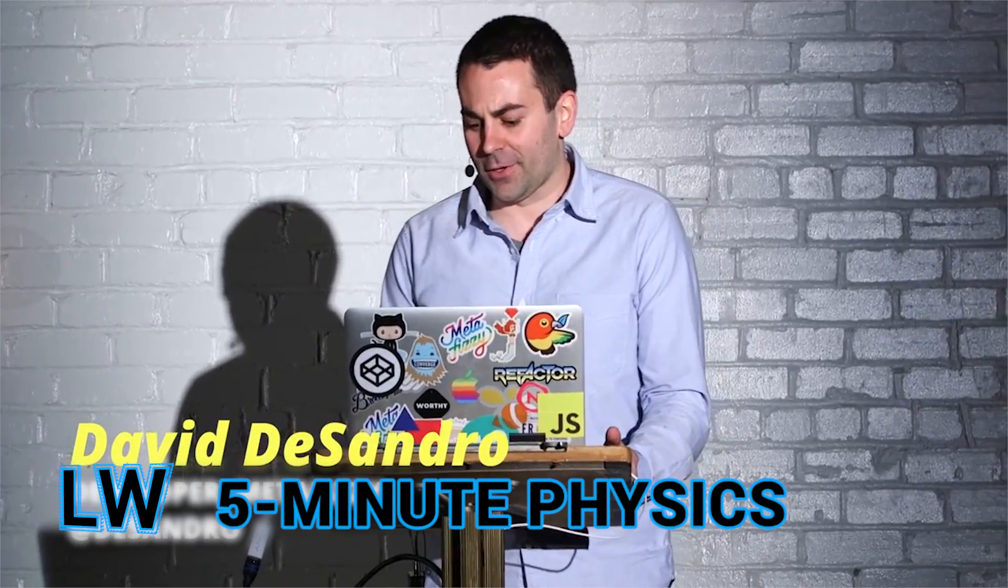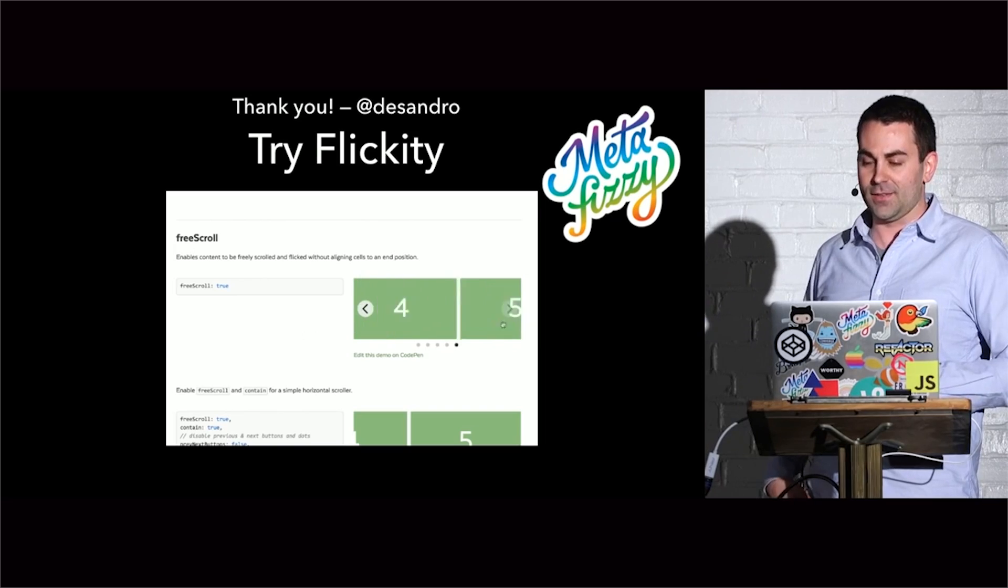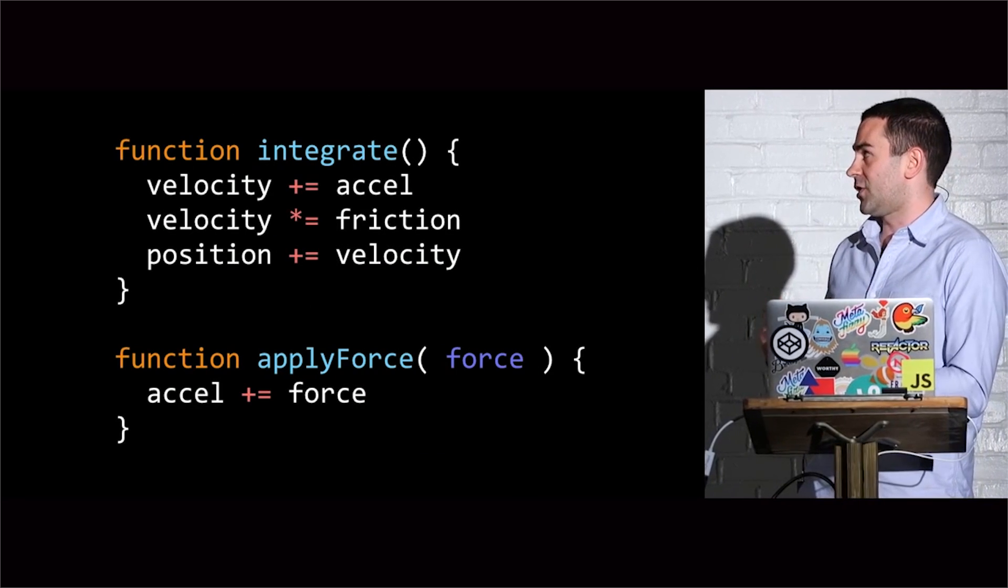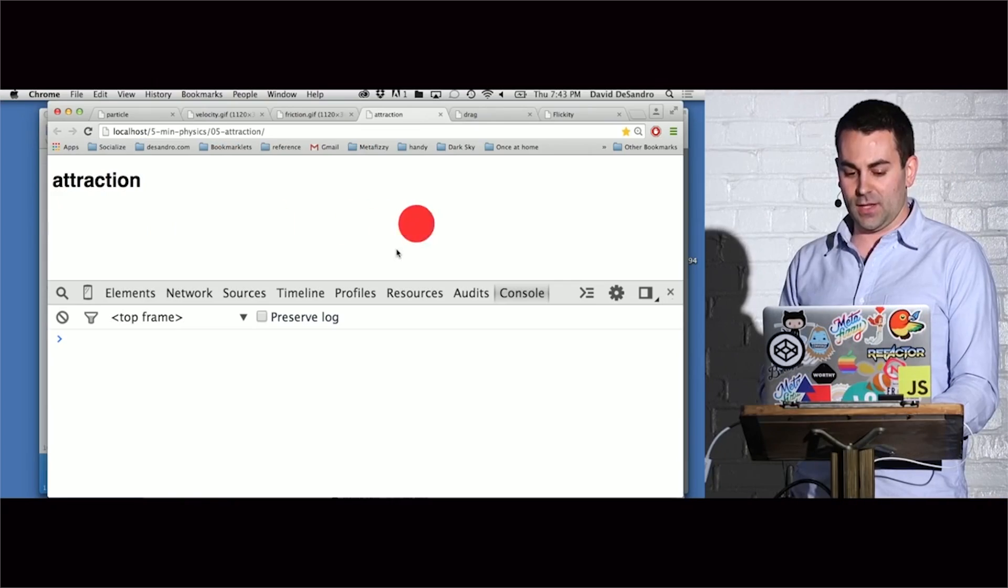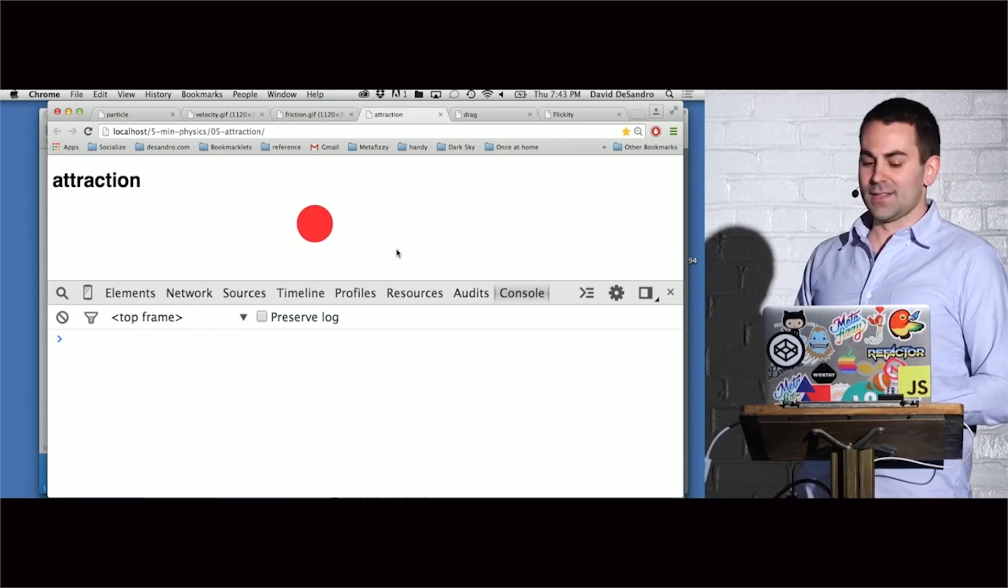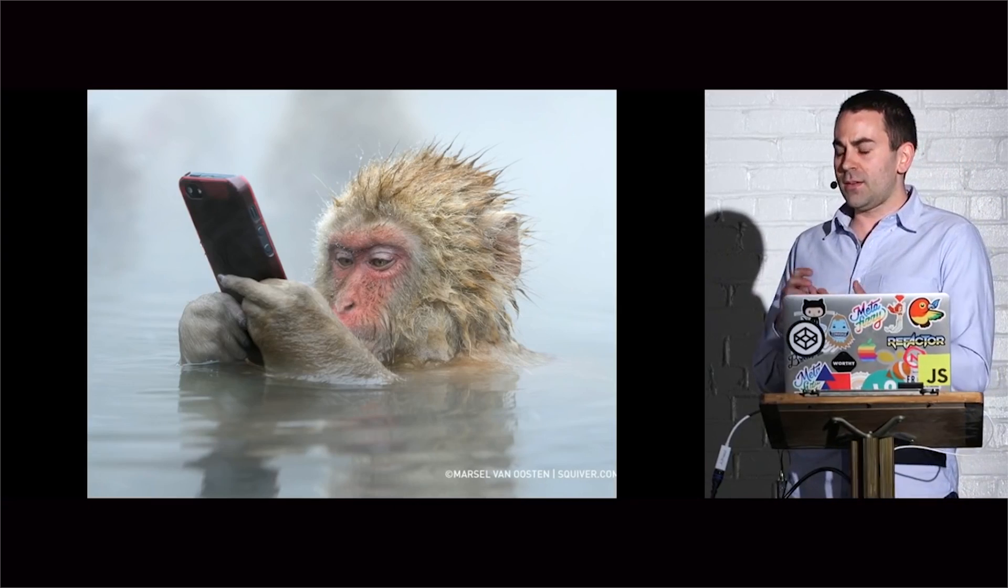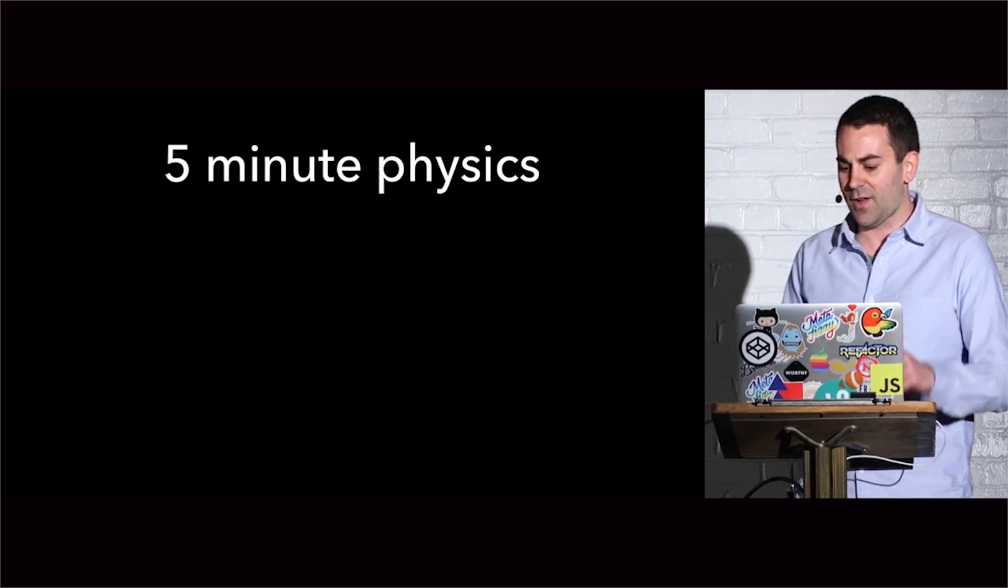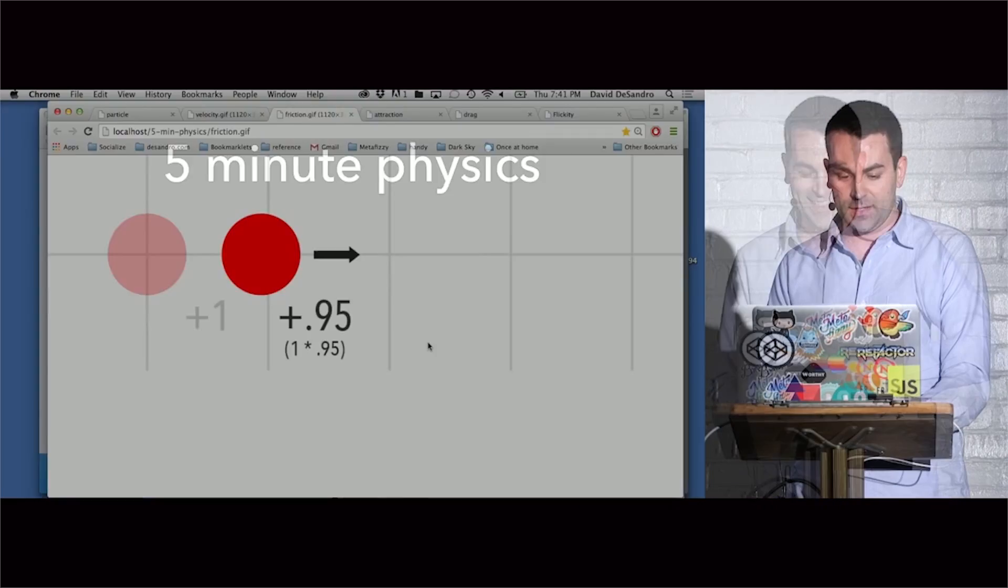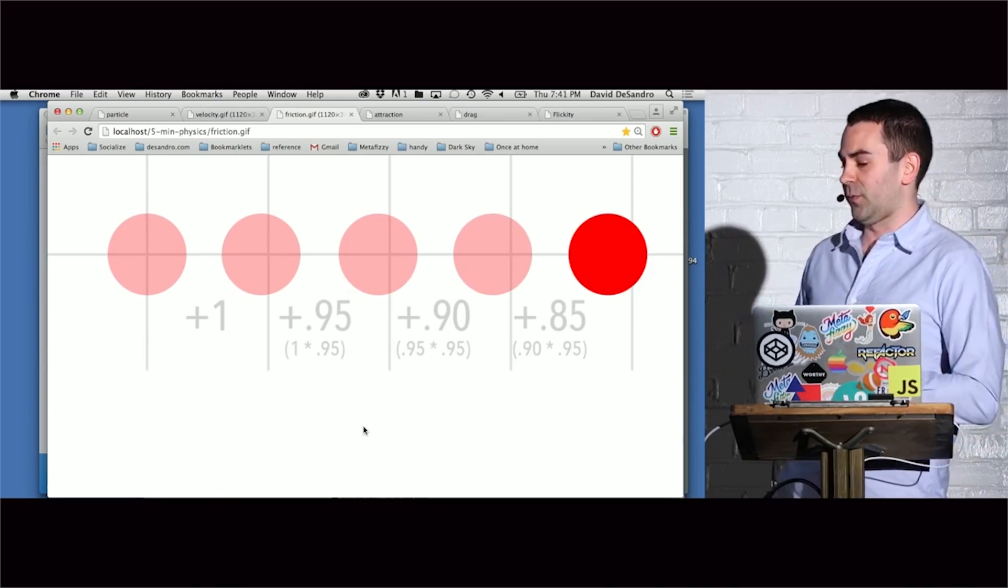David DeSantro demystifies the power of physics by building a simple carousel. Using basic functions for velocity, friction, and acceleration, DeSantro demonstrates how we can make simple objects on screen emulate what our crazy monkey paws are used to from the real world. At a little over five minutes, it's an easy primer for anyone interested in building lifelike animations.